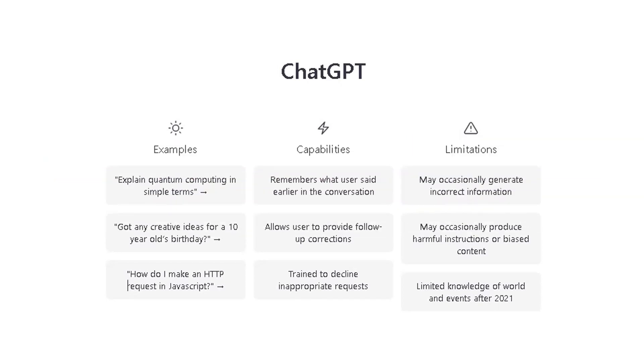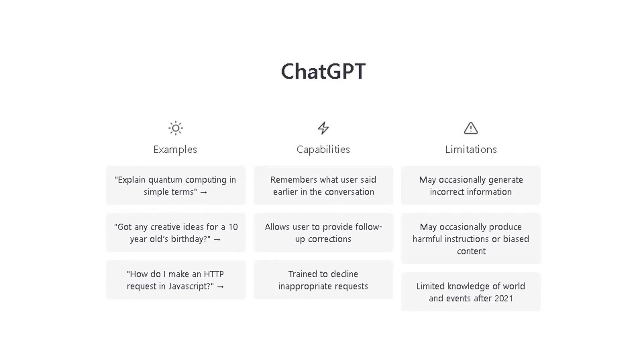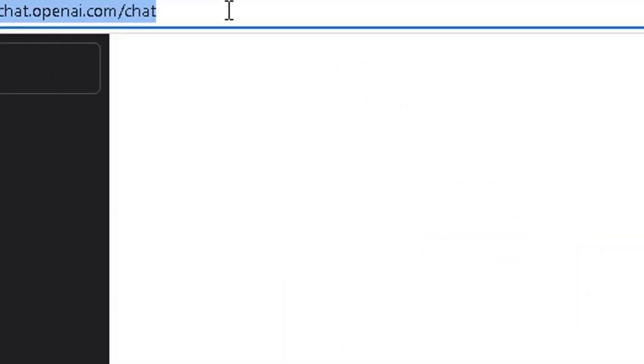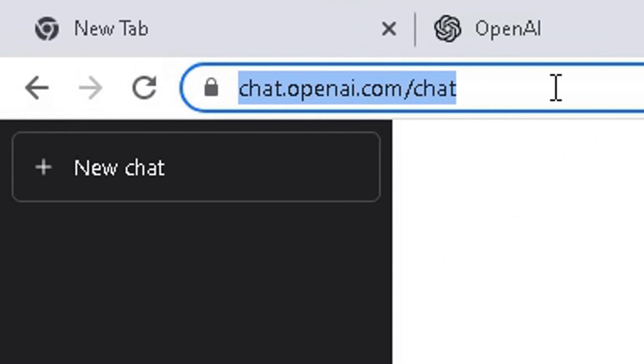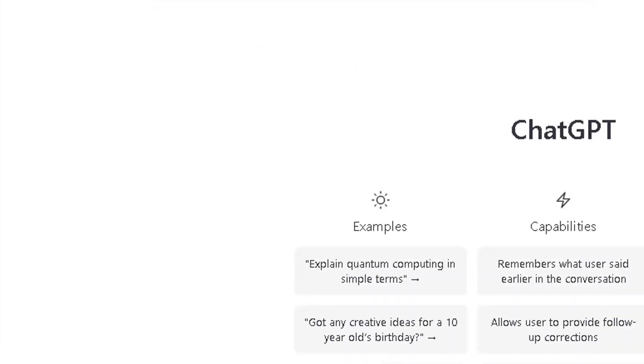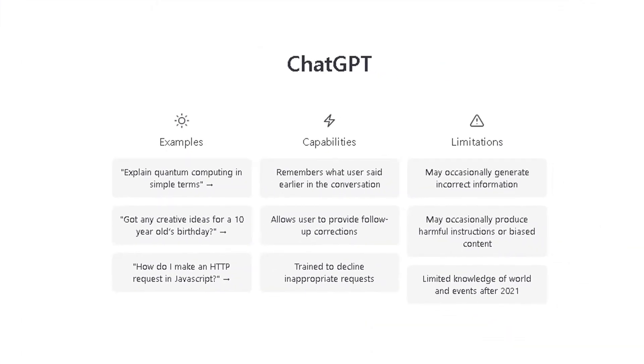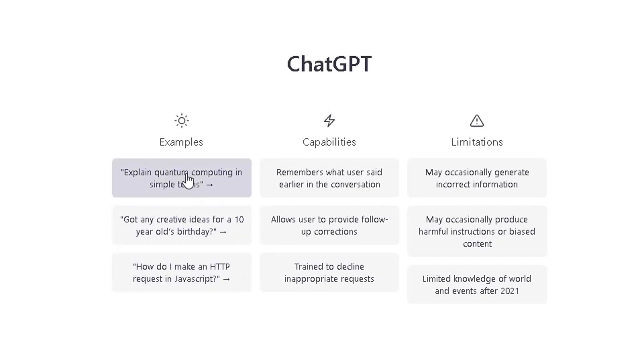I'm using it on my Windows 10 device. You can use it in Windows 11, whichever device you've got. The browser here at the top in the URL, I've got chat.openai.com forward slash chat and then you have to put in your login credentials in there. The home page, the main page here will have three columns. It will show you what example questions you can ask the AI tool, the capabilities of the AI tool and the limitations here.